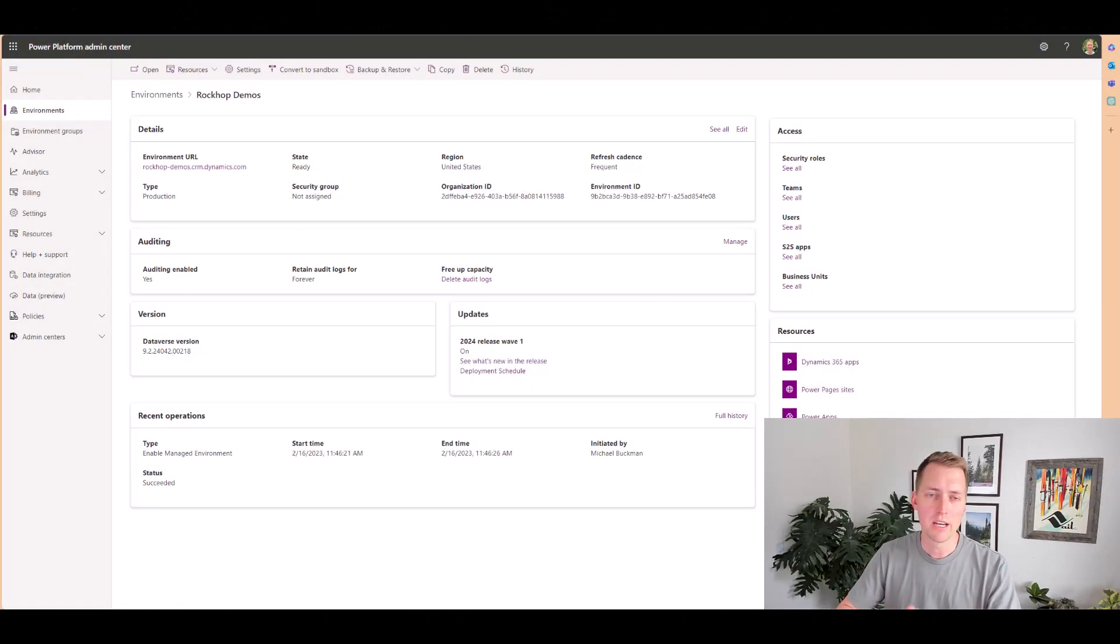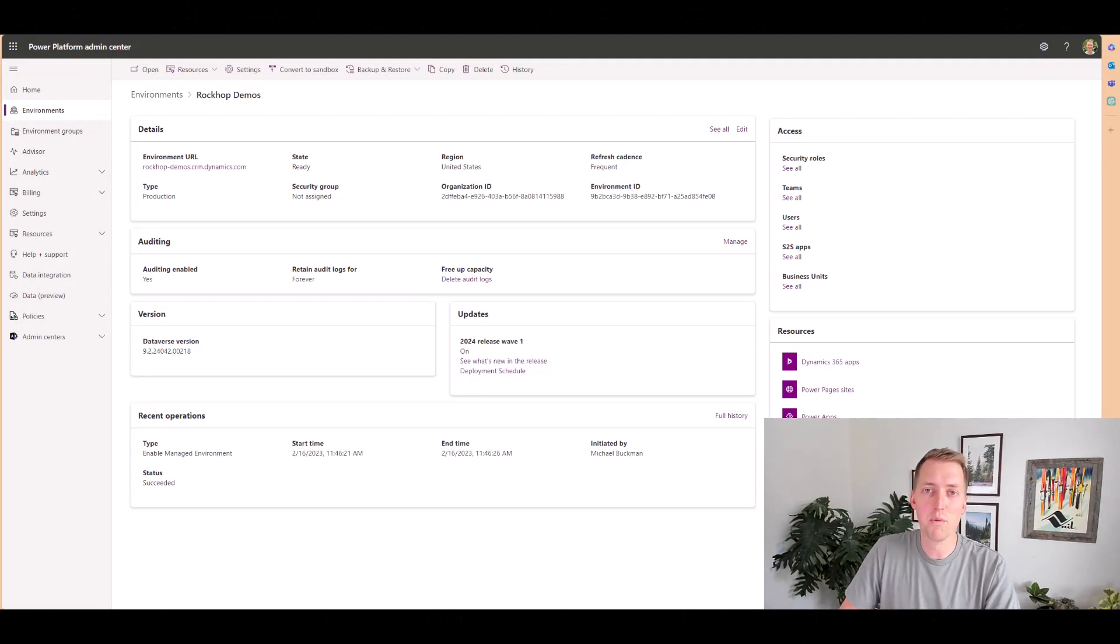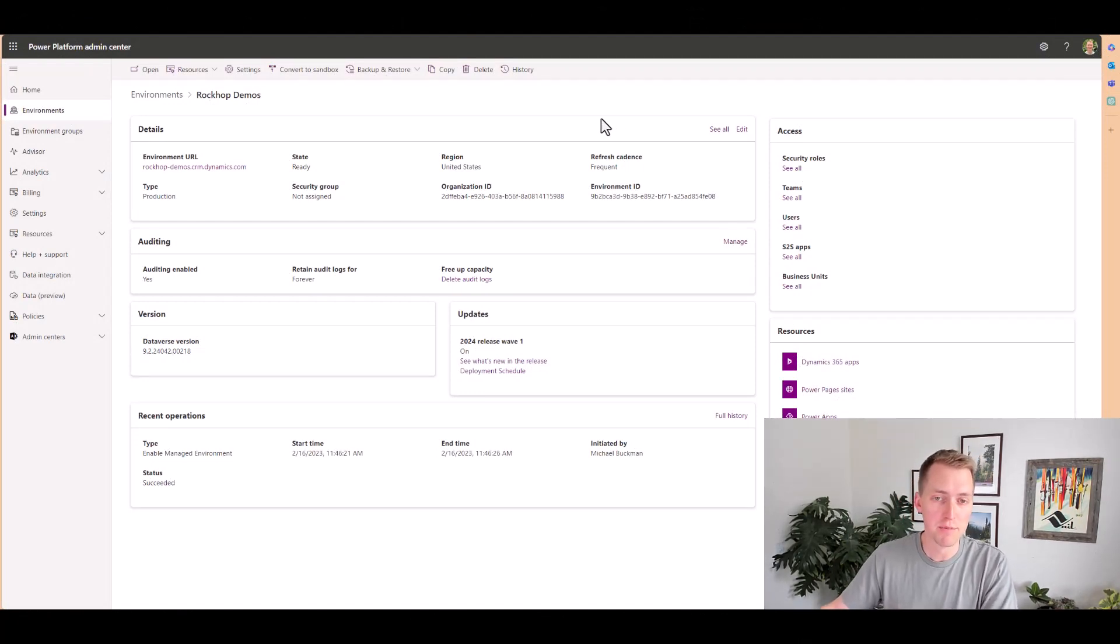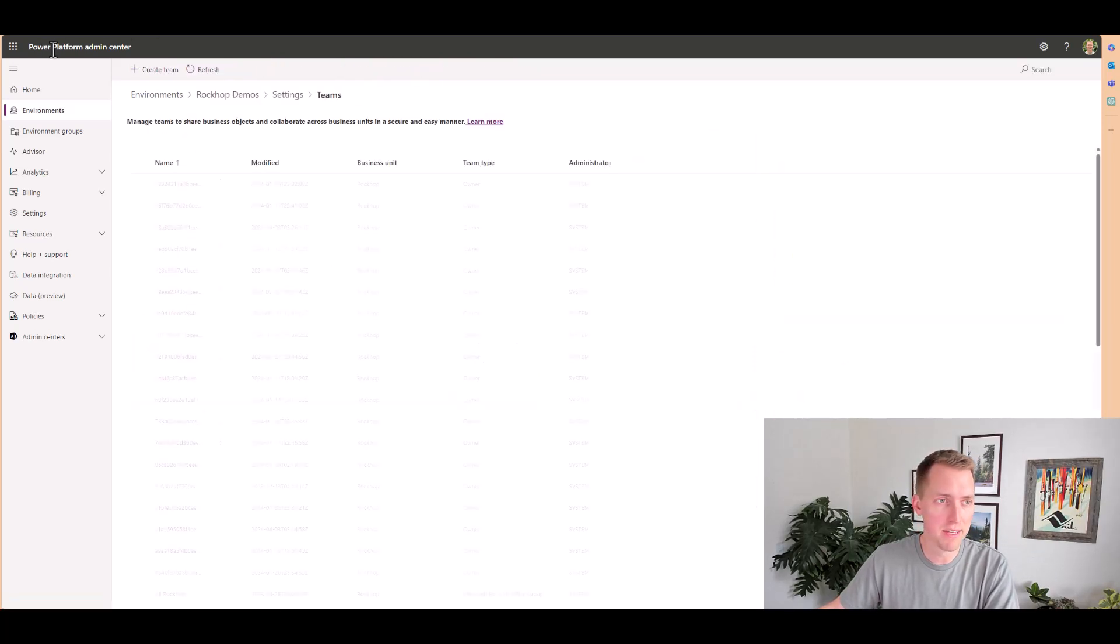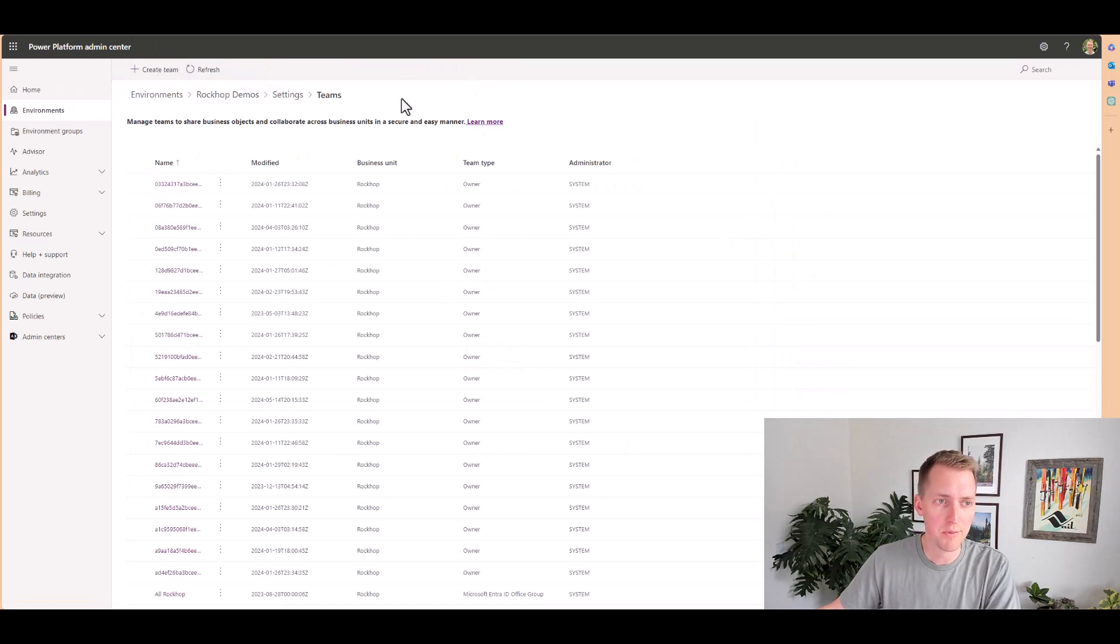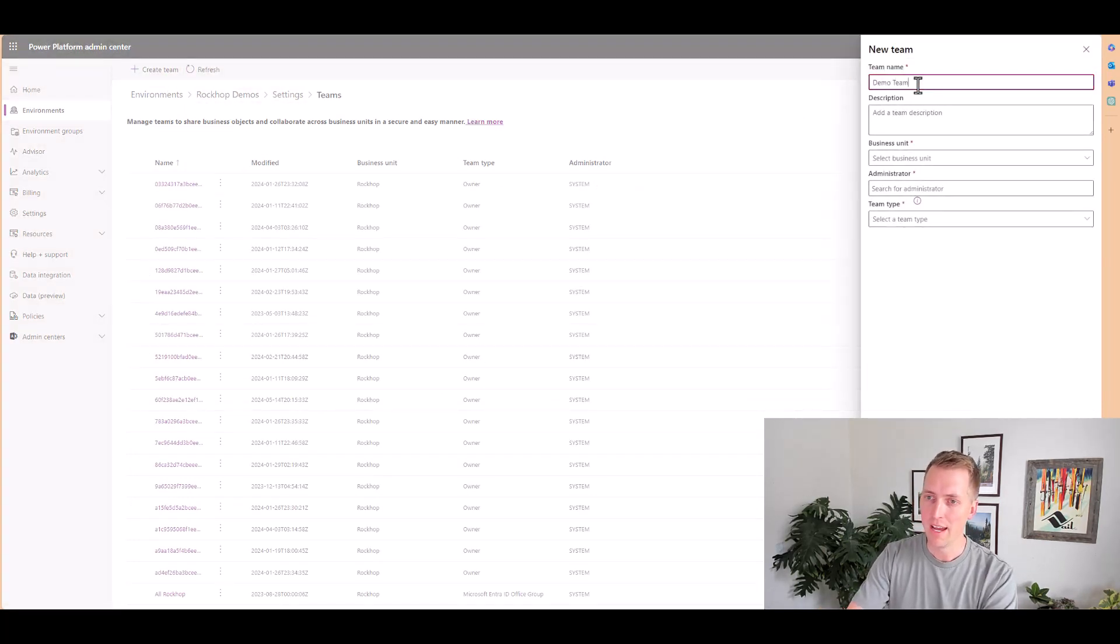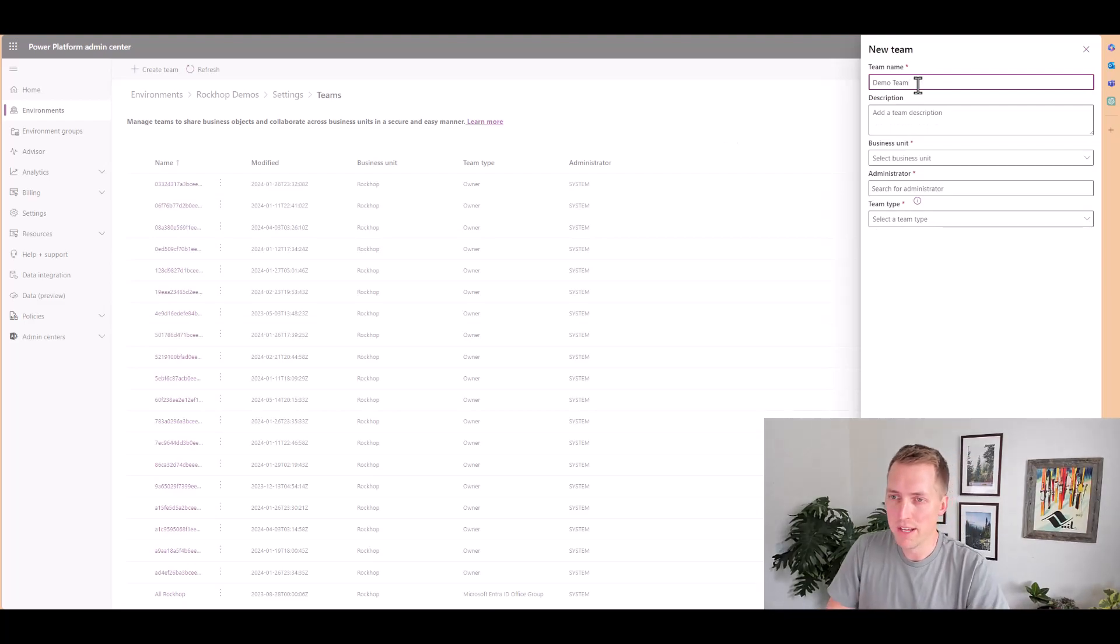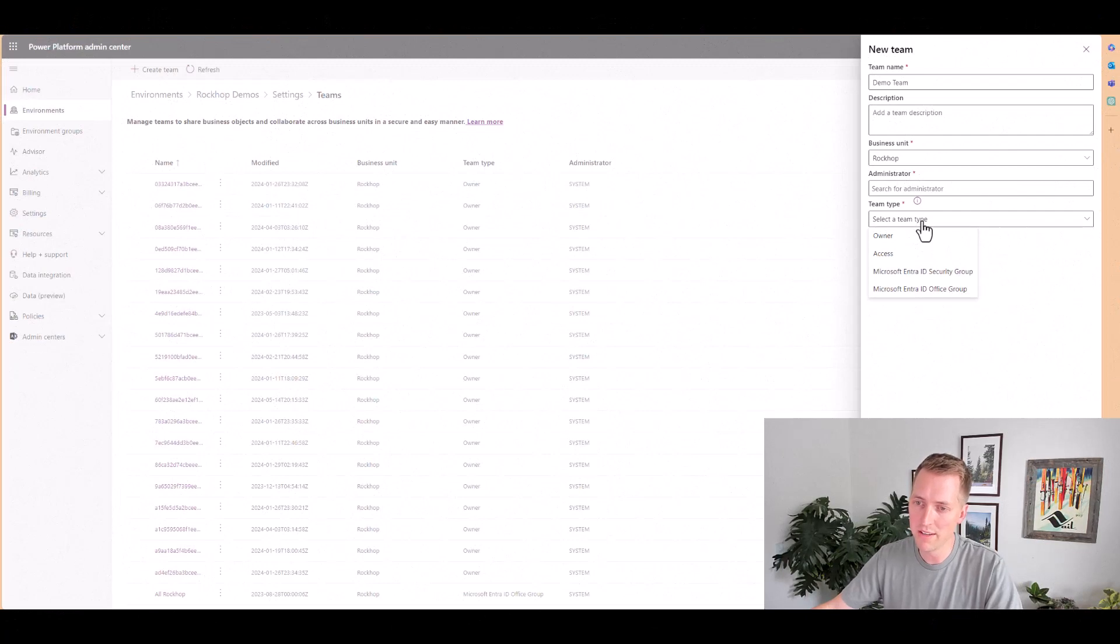I quickly want to cover a couple of options that you have with owner teams. So I'm going to navigate over to the team section in my environment inside of the power platform admin center. And then when I go to create a team, I have a few options of how I want to create that team, which give you some flexibility.